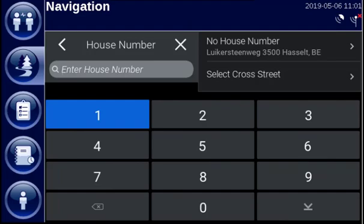You also have the possibility to enter a house number or you can continue without entering one. Here we will continue without a house number.